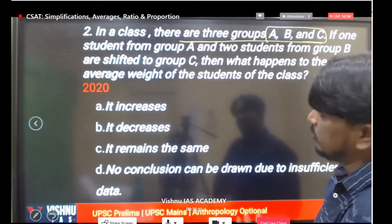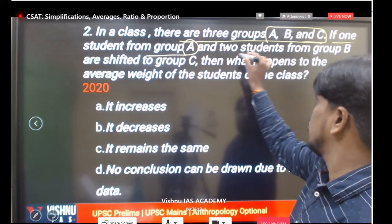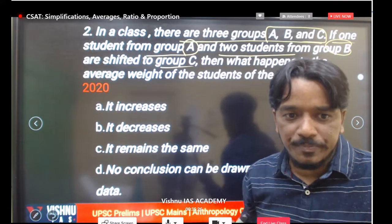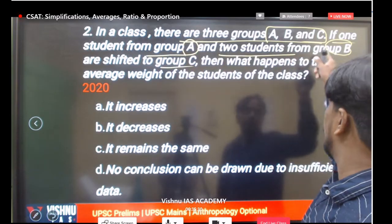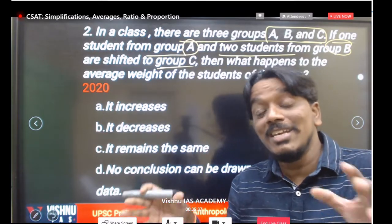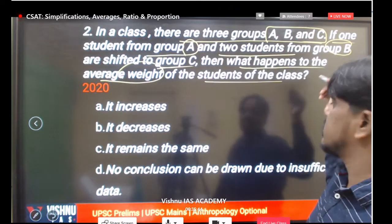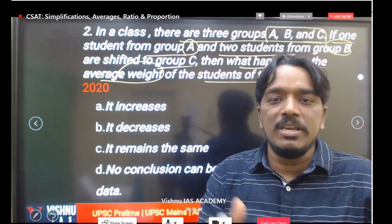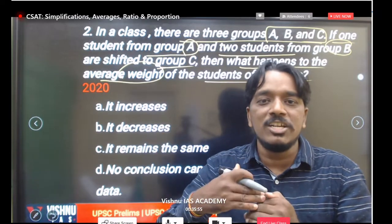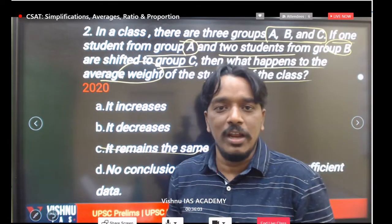In a class there are three groups: A, B, and C. If one student from group A and two students from group B are shifted to group C, we are talking about the same class — we are not removing any student from the class or adding any additional student.